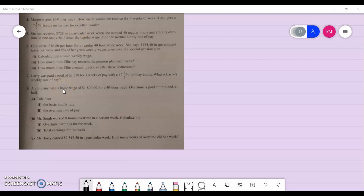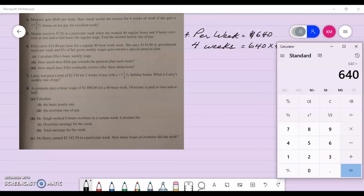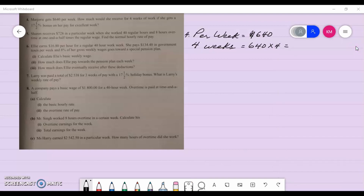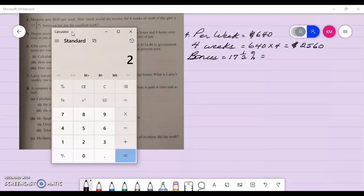Per week she gets six hundred and forty dollars. For four weeks she's going to get six forty multiplied by four, which gives me twenty-five sixty. They are saying she gets a bonus of seventeen and a half percent, so the bonus is seventeen and a half percent of that twenty-five sixty.